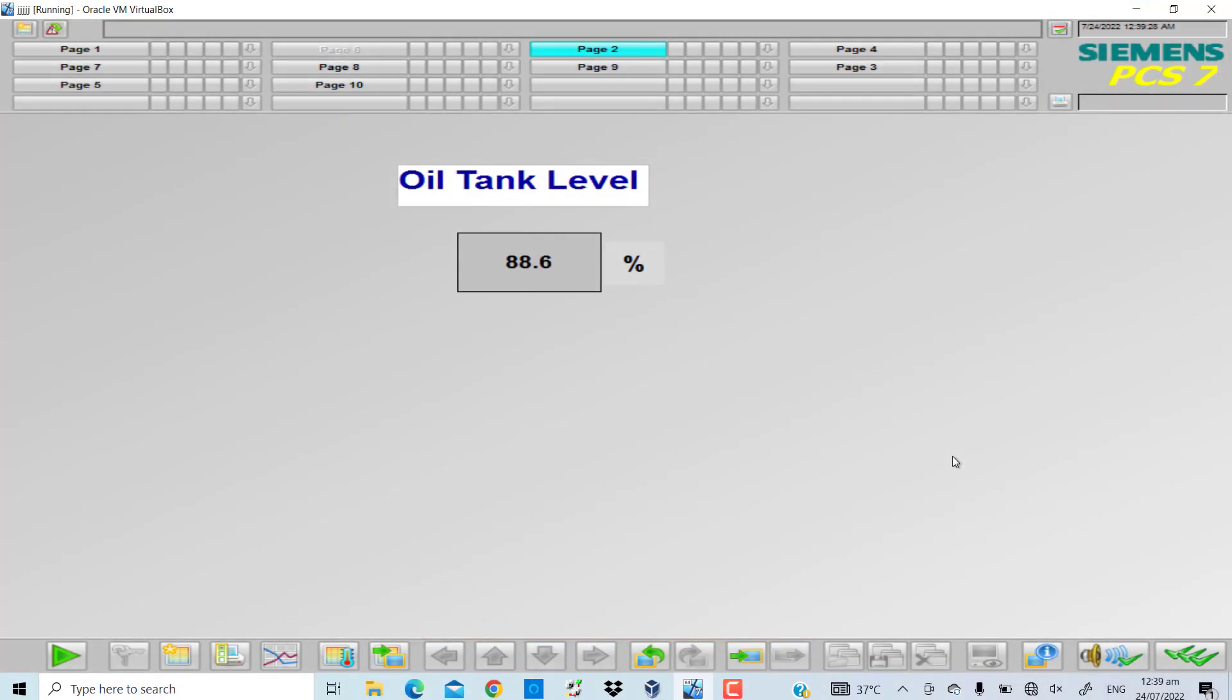In the last few videos we used some of WinCC's C script functions. Today we will be using the GetTagFloat function of the C script to manipulate some real values or floating point data.